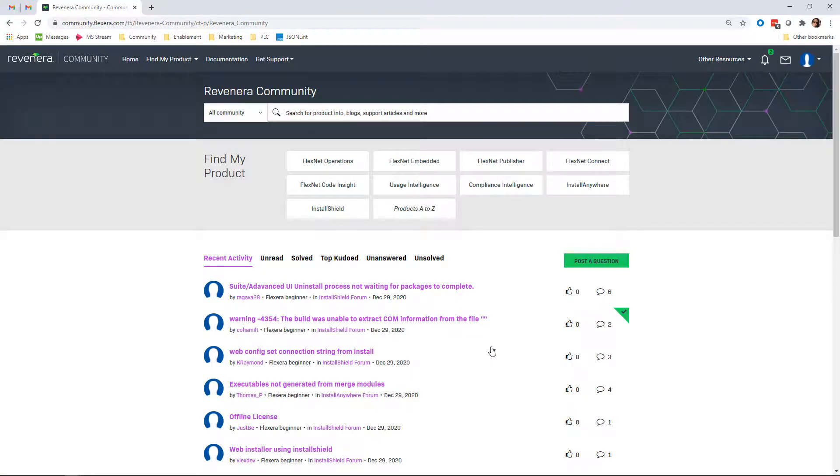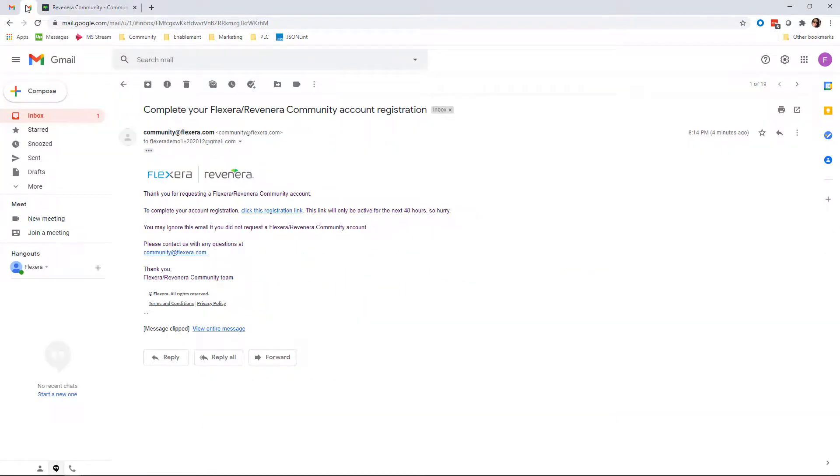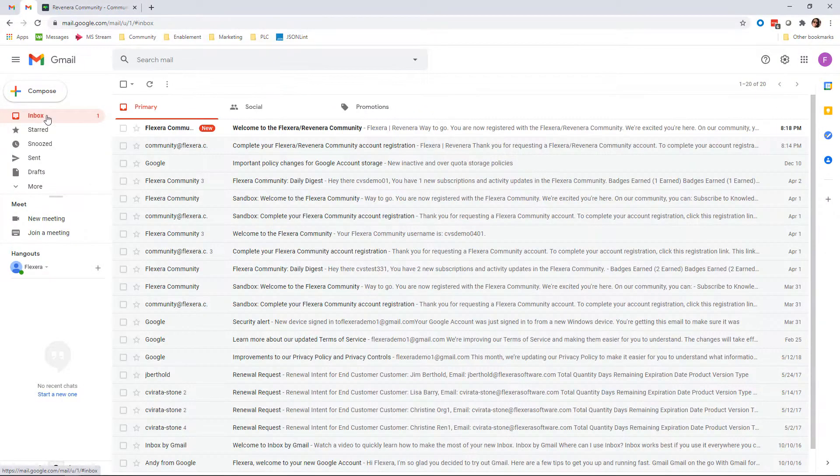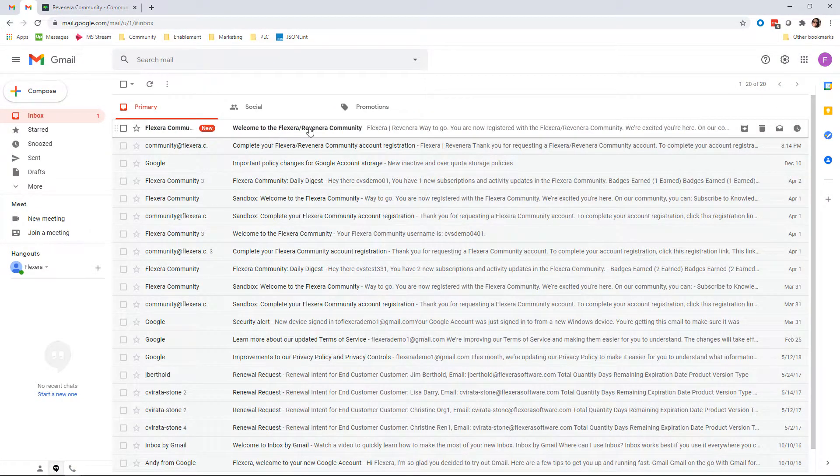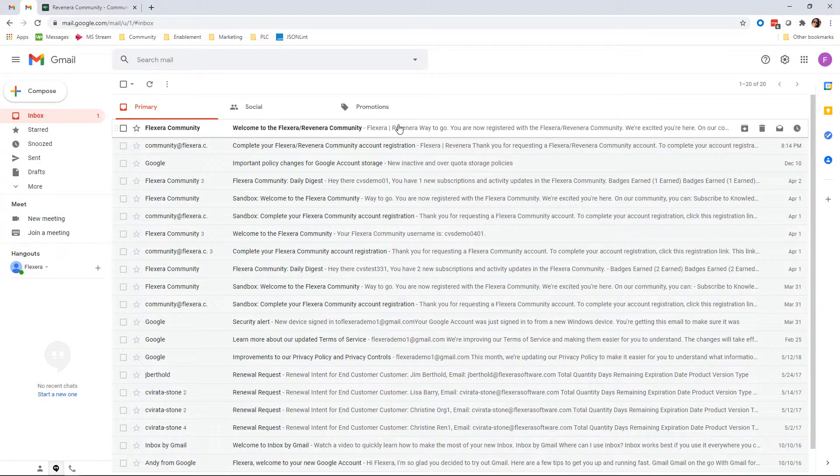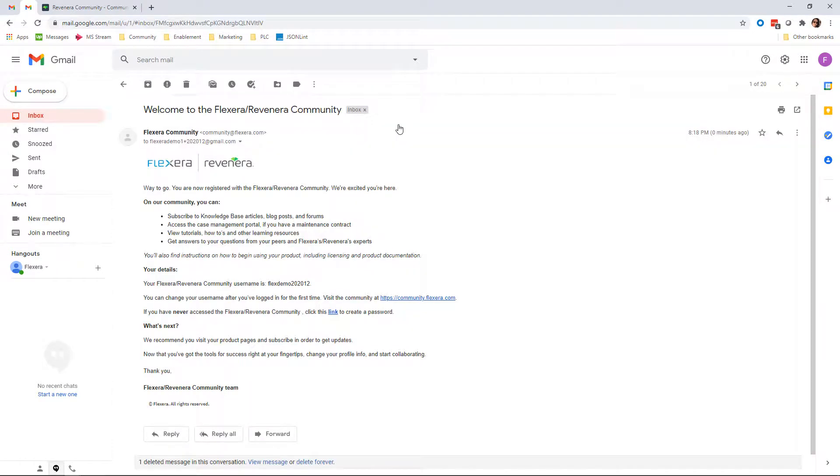You can also confirm that your Revenera community registration was successful by going back to your email and confirming that you've received the Welcome to Revenera community email.